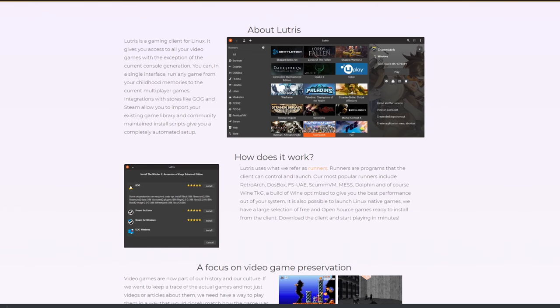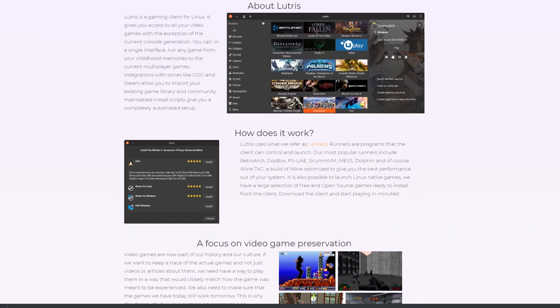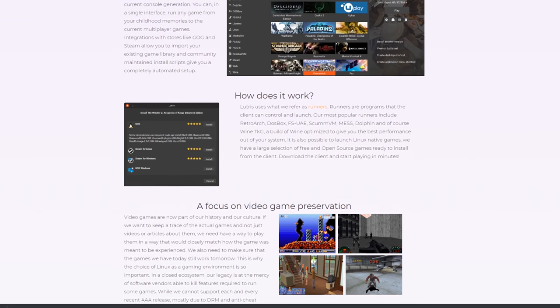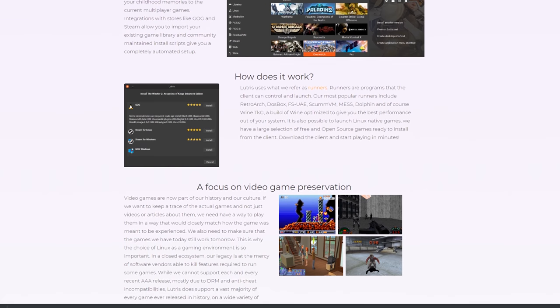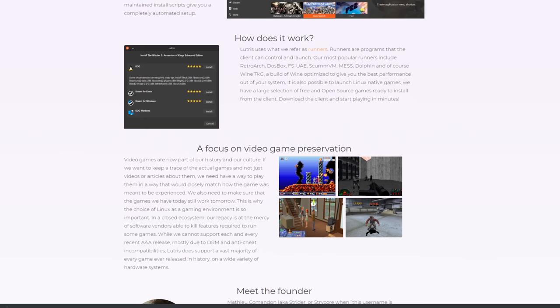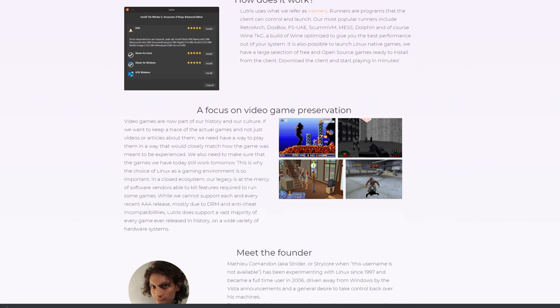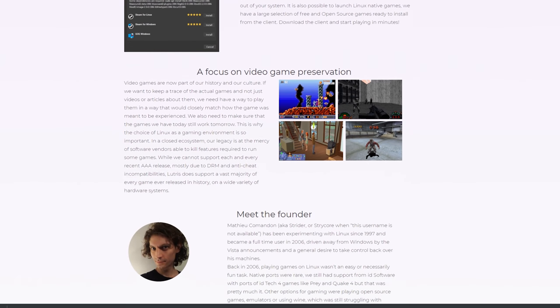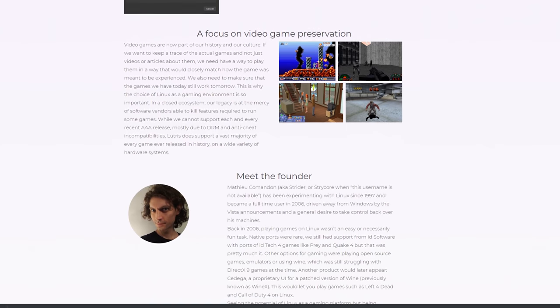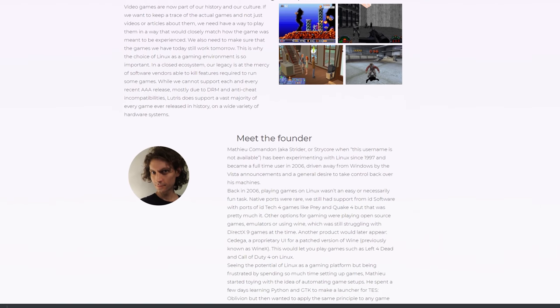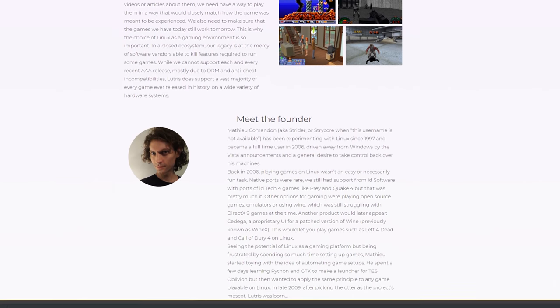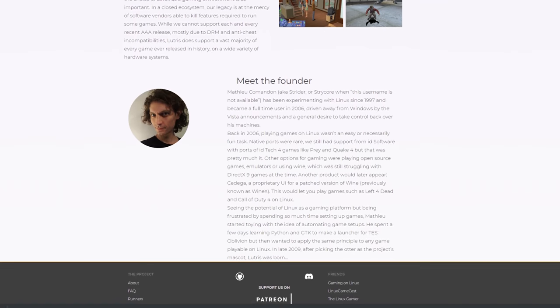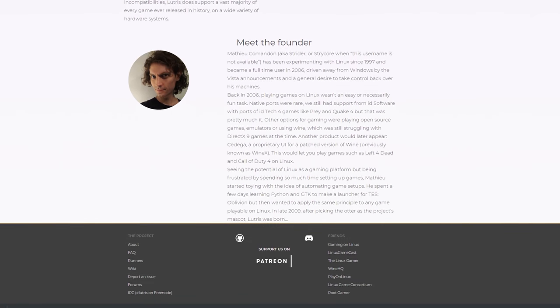Lutris is an open source gaming platform that lets you configure your games, even Windows-only games like Overwatch, to run natively on Linux. This does not use a full virtual machine and is instead more like a configuration management engine. It's a configuration management engine on steroids.